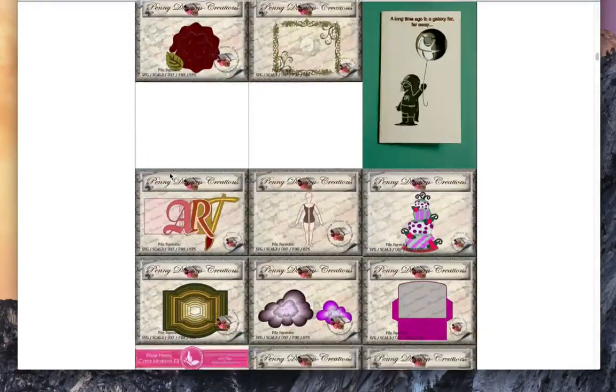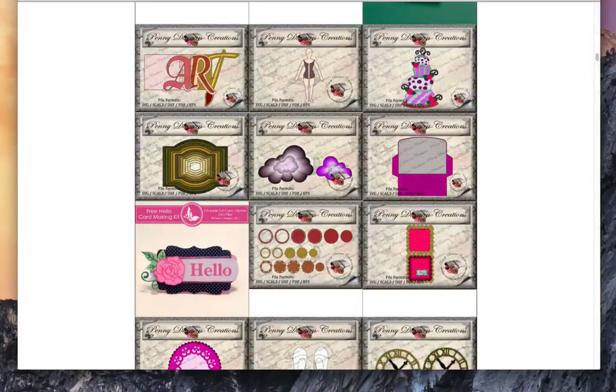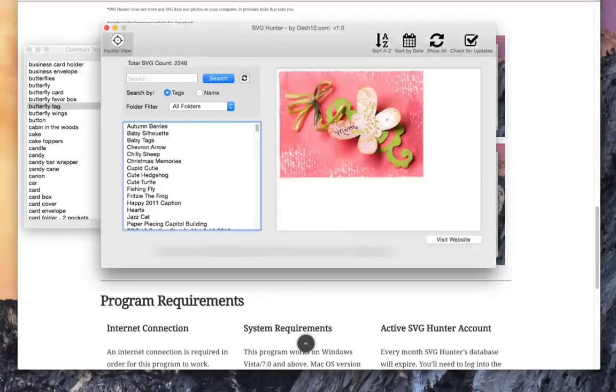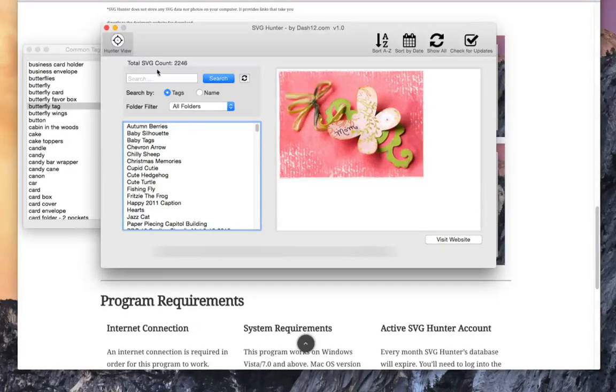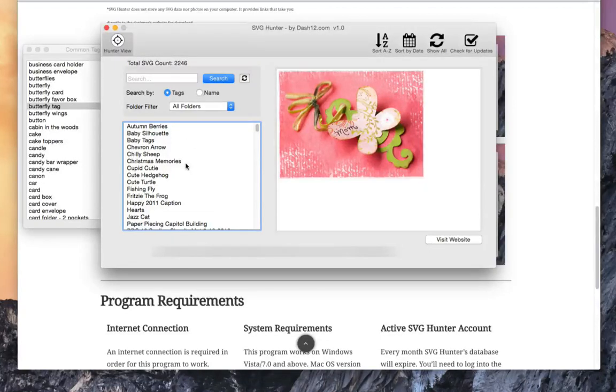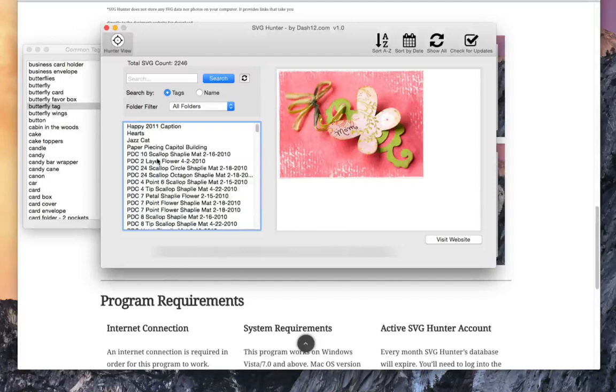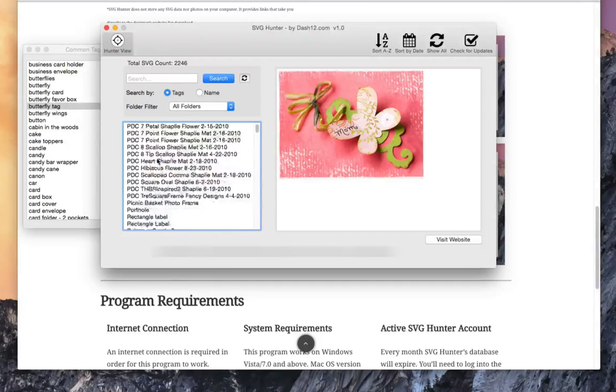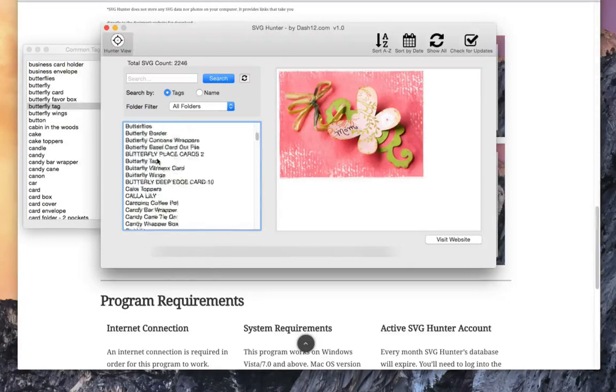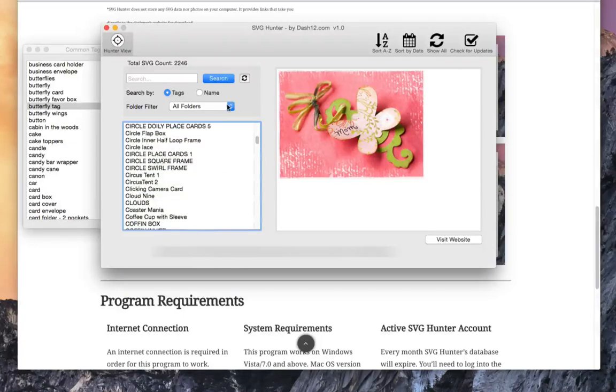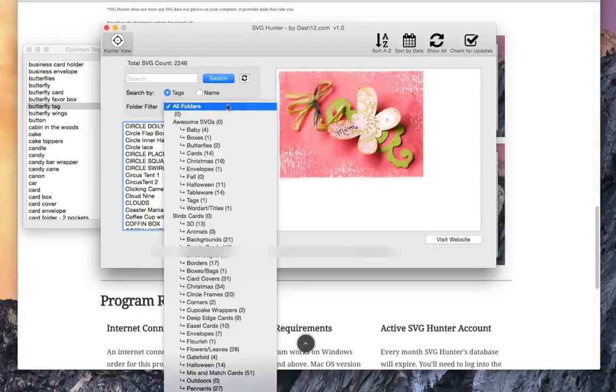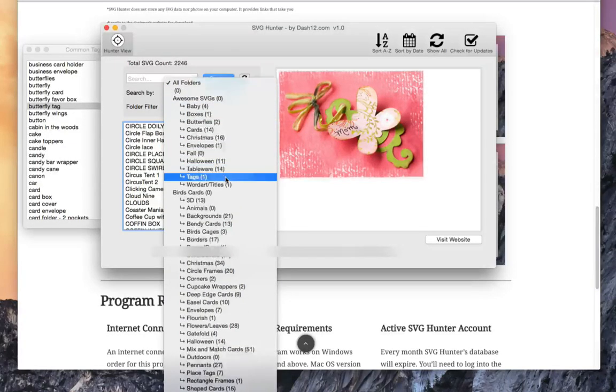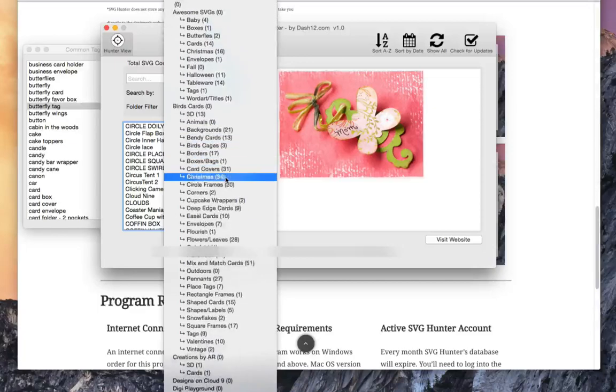So let's go ahead and take a look at the program itself. Let me open this up here. As you can see, as of January 4th, 2,246 SVGs are currently indexed by SVG Hunter. The list right here is set in alphabetical order.